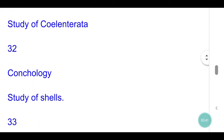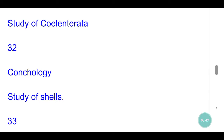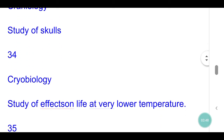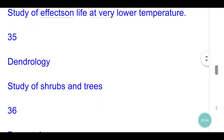Cnidology: study of Coelenterata. Conchology: study of shells. Craniology: study of skulls. Cryobiology: study of effects on life at very low temperatures. Dendrology: study of shrubs and trees. Dermatology: study of skin.